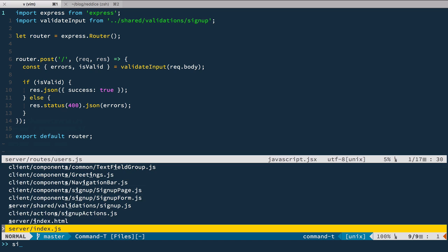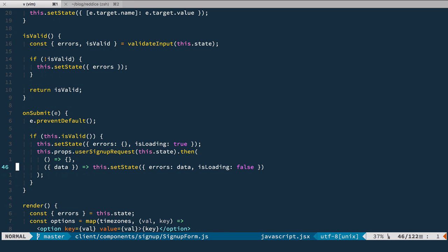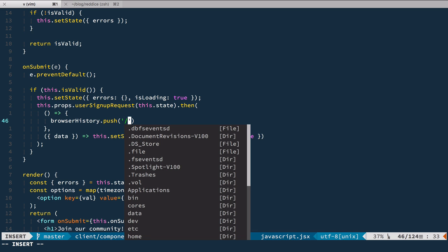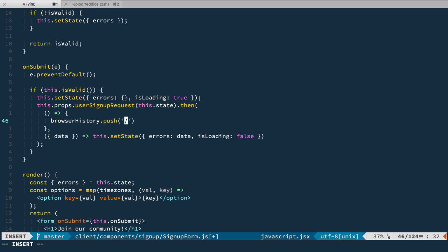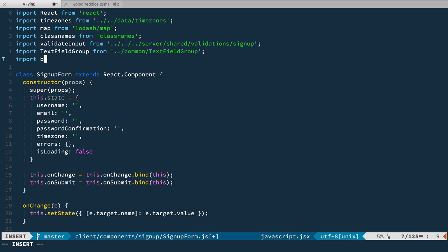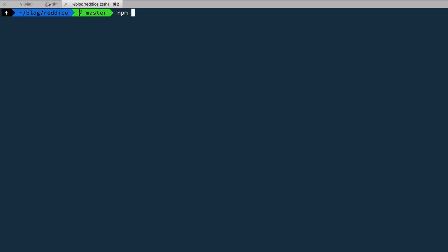Now let's go back to the signup form component. Instead of an empty handler on submit, we want to redirect. We can do it simply by using browserHistory.push and we push the address we want to go to — in this case, the root route. We need to import it, so let's go up here and import browser history from react-router. Okay, let's save it and fire up our server.